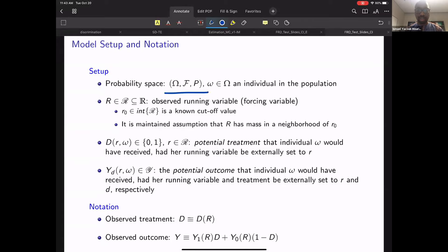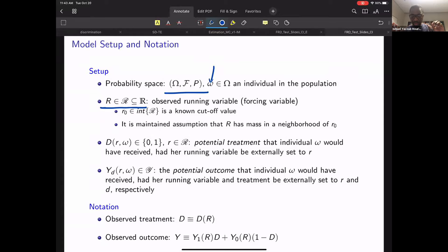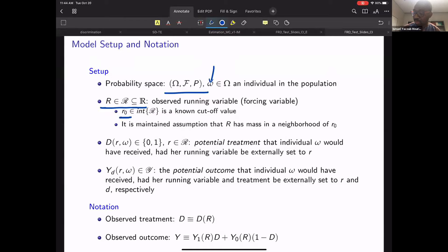We consider a probability space denoted by omega, where small omega represents a particular agent in the population. R is the running variable. In this quasi-experimental design, think about being interested in the treatment — admission to a PhD program — where admission is based on a test score. This test score is the running variable. The criterion to be enrolled is if your test score is above a particular cutoff R0. So R is the test score and R0 is the cutoff under which individuals are assigned to treatment.